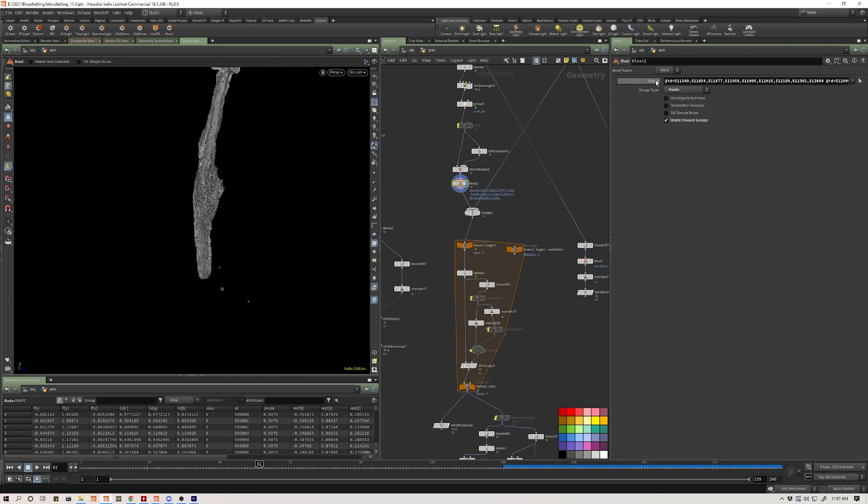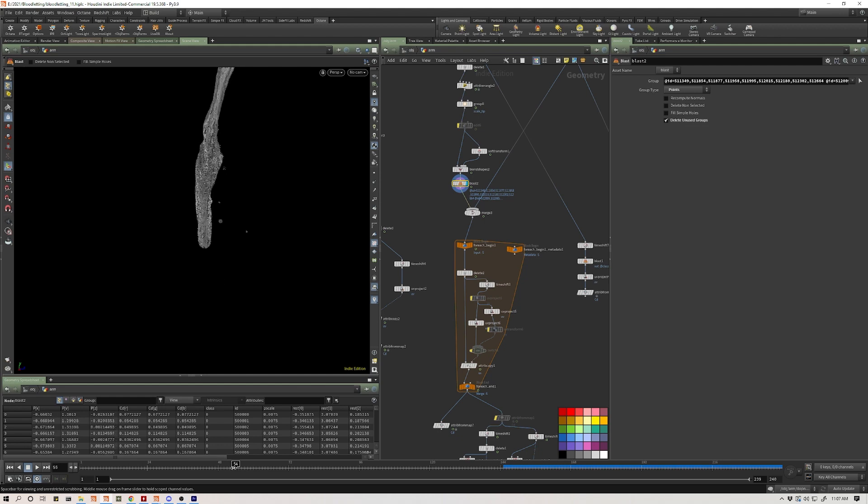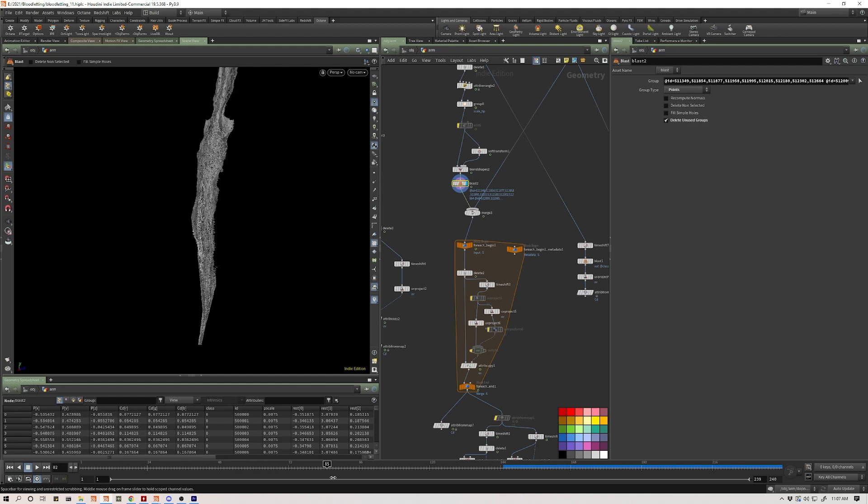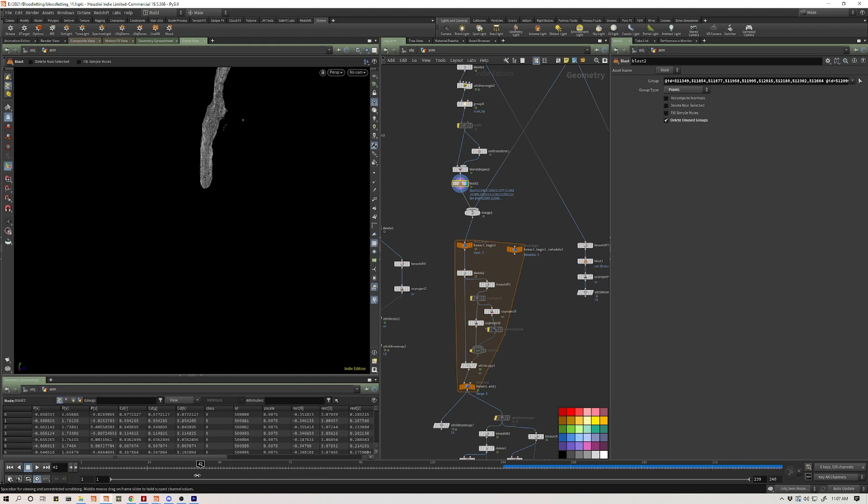And now if you look at the group, this group field, it's populated all those IDs. And now when we scroll through, those points are gone.